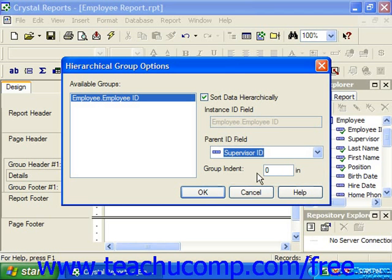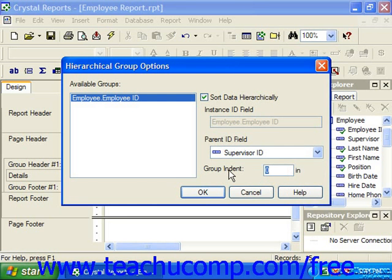Note that in order to create a hierarchical organization, you must have the two fields that share the same data type. Once you have the field selected, you can then type a number into the group indent box. The number you type is the number in inches by which you wish to indent the records underneath each created grouping. When you've finished, click OK to apply the hierarchical grouping.